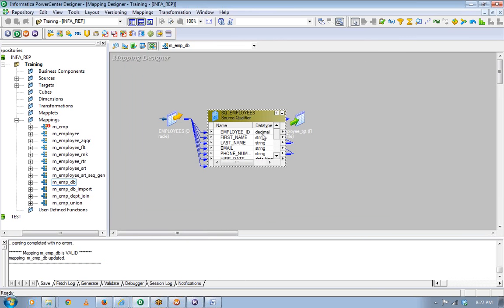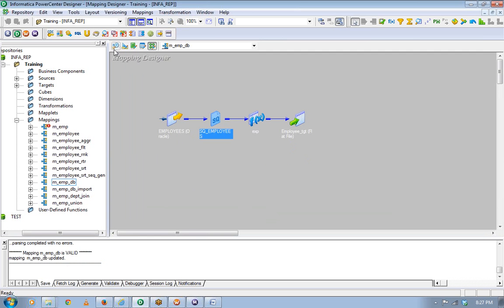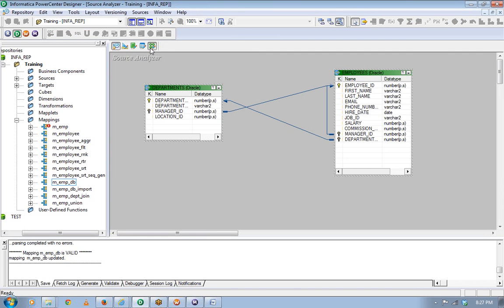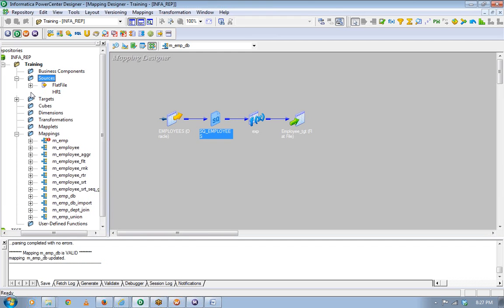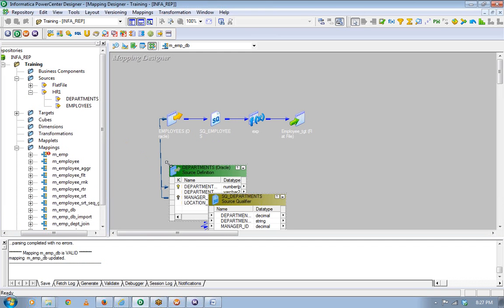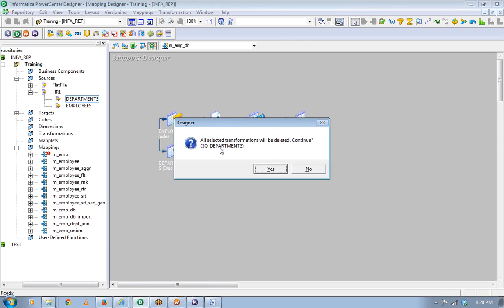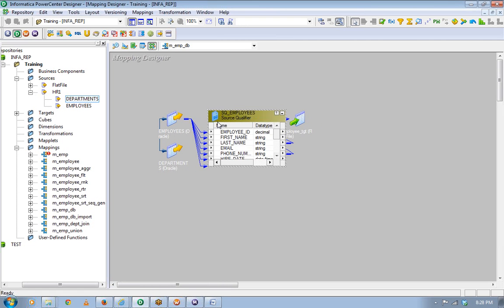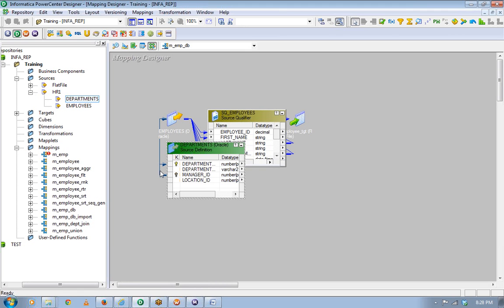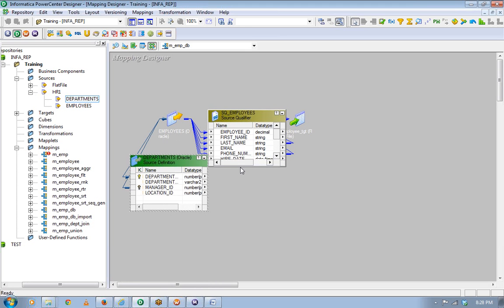Let's say I want to use the departments table and do a join here. Since at the database level, departments and employees have a primary key, foreign key relationship defined, that's why you see this arrow. Whatever I am showing you is possible only when you have a primary key, foreign key relationship.